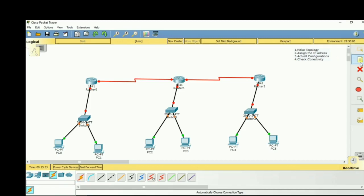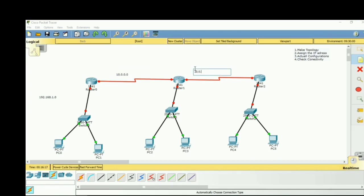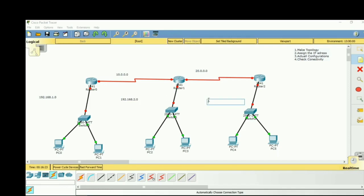Next we will assign the IP addresses. We have five networks: the first, second, third, fourth, and fifth networks. I am assigning 192.168.1.0, 10.0.0.0, 20.0.0.0, 192.168.2.0, and 192.168.3.0 to these networks respectively.